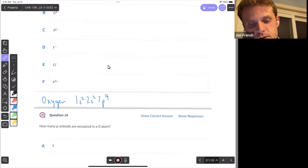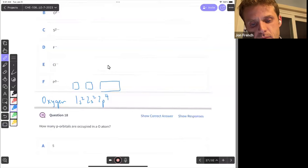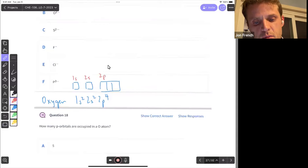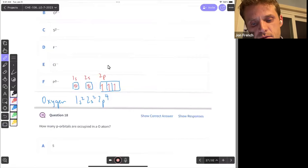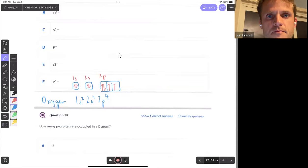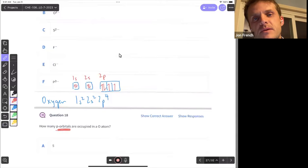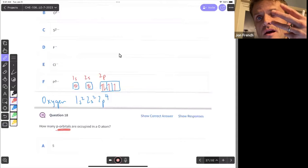So our orbital diagram would show 1s2, 2s2, and then 2p with 4 electrons distributed across the three p orbitals. To be considered occupied, you just need to have one electron, so all three p orbitals are occupied for oxygen.